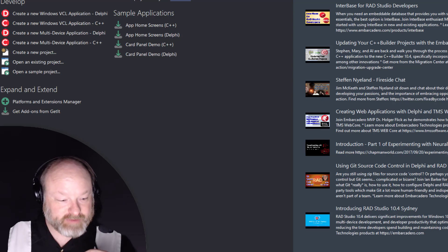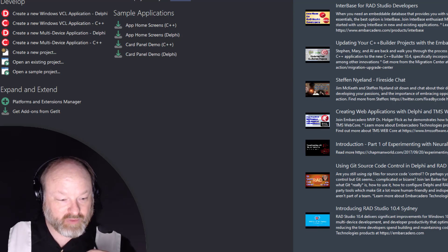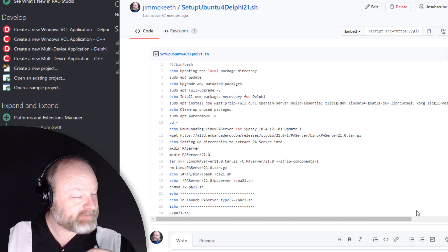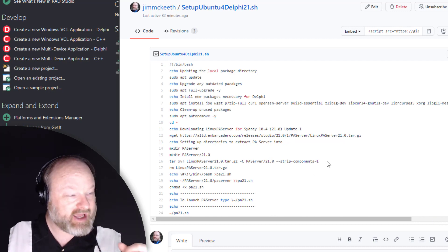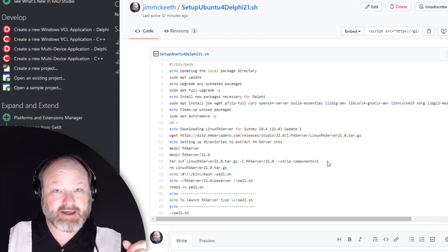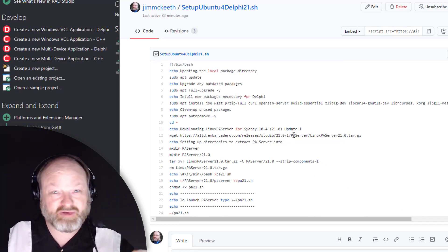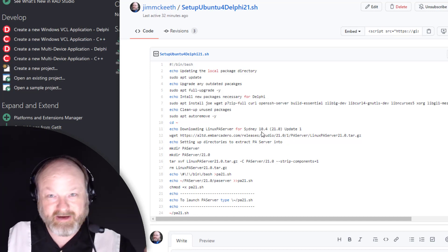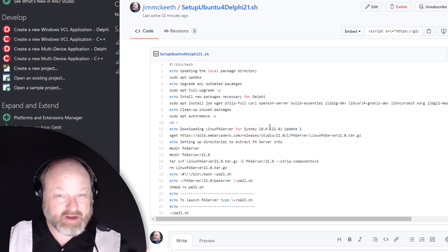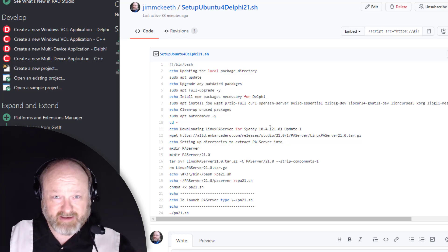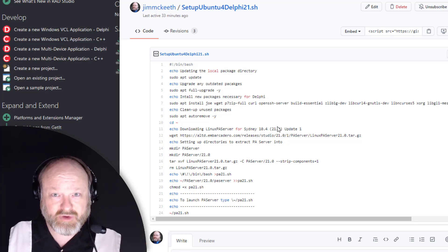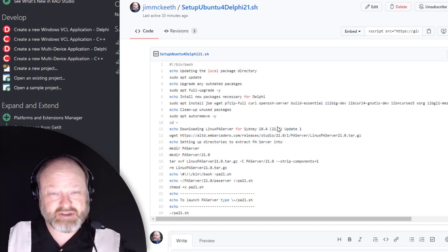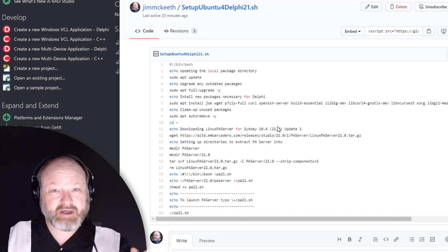I have a script you can use to set everything up for Delphi development. Here's the script right here. You can just paste individual lines in if you want to or read it and understand what it's doing and just grab the parts you want, or you can use WGet to download it into WSL 2 into Ubuntu and run it from there.